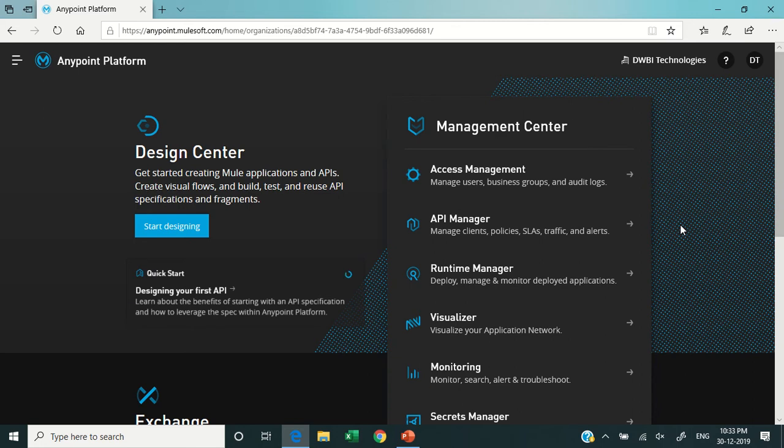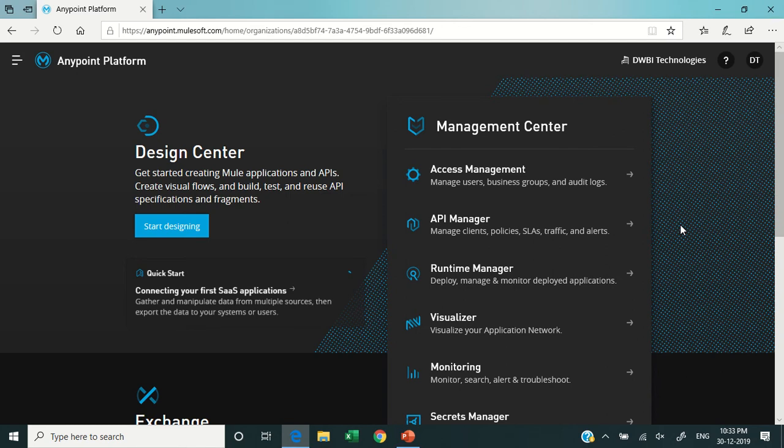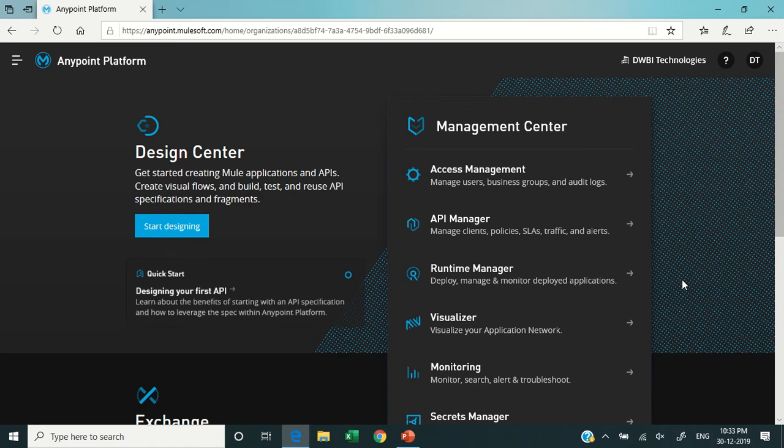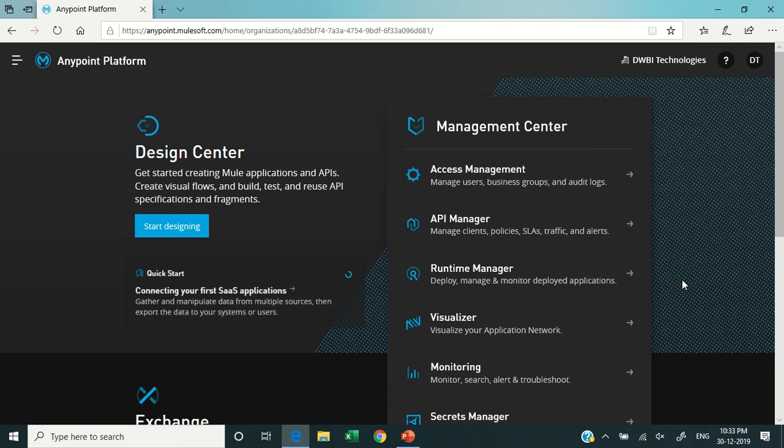There is another component named Runtime Manager. This Runtime Manager is helpful to deploy, manage, and monitor your deployed applications. For example, if you have an application and you package it as a jar, then you can deploy the same jar from the Runtime Manager itself.